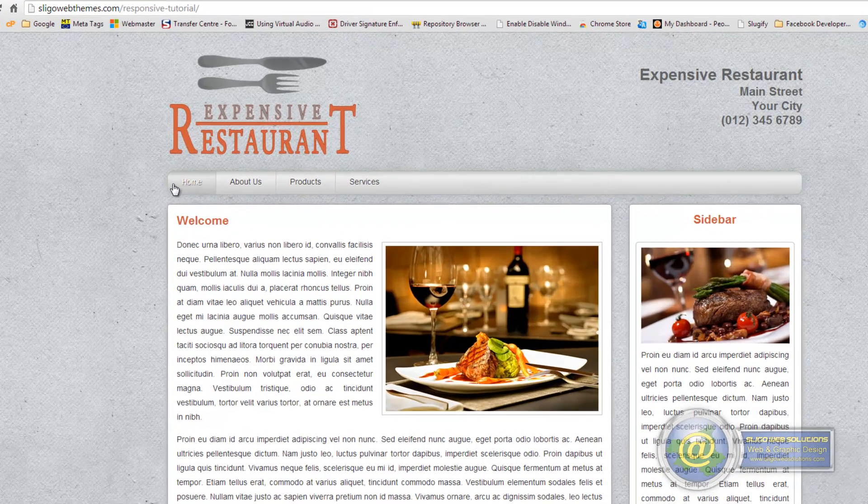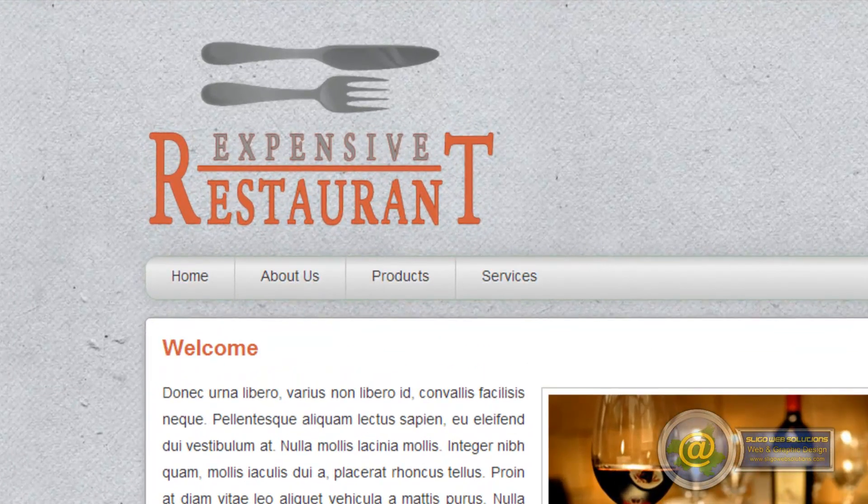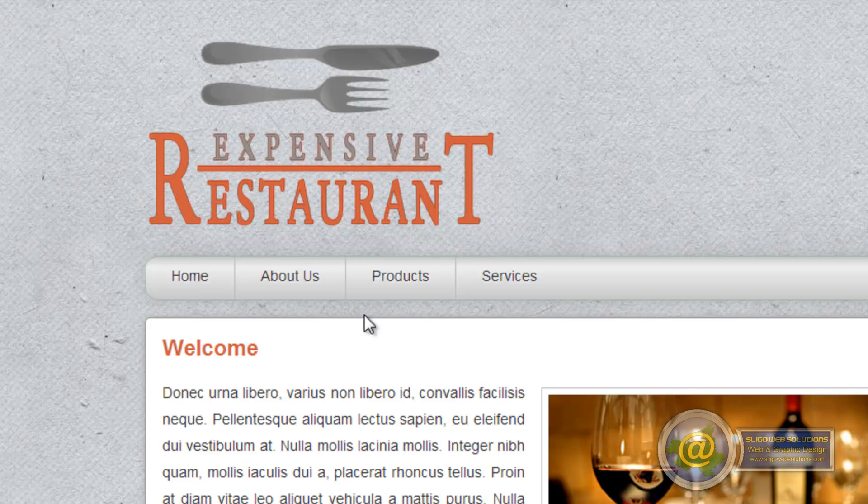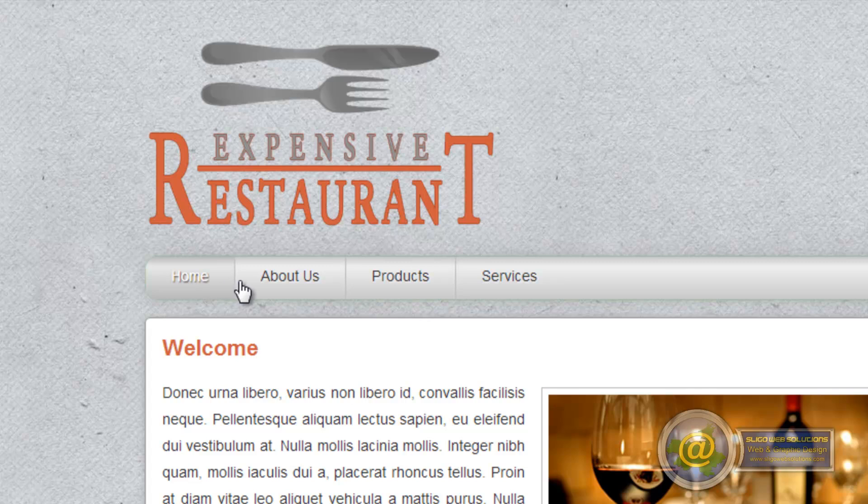So say we have four pages on our website and we want to change the products page to a videos page. We'd have to change that on the navigation for every single page.